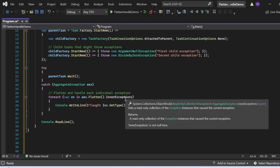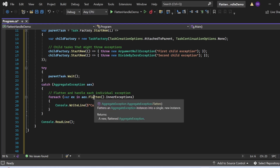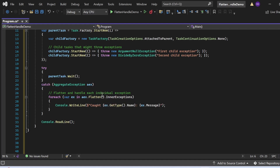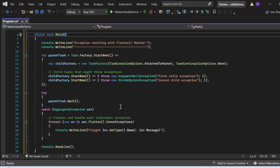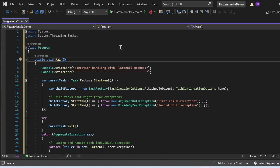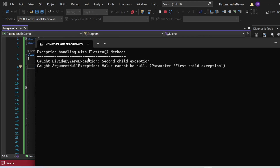In the catch block I use: foreach (var ex in aex.Flatten().InnerExceptions). The Flatten method simplifies nested aggregate exceptions into a single-level list of inner exceptions, giving us all exceptions in a single list. I print the exception type name and message to the console. The output shows: "Exception handling with Flatten method," then "Caught DivideByZeroException: second child exception," then "Caught ArgumentNullException: value cannot be null, parameter: first child exception."